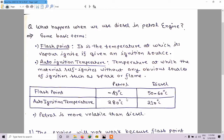So when petrol is at minus 43 degrees centigrade and you bring an ignition source near it, petrol will ignite. But for diesel this flash point value is quite large. When diesel is at 50 to 60 degrees centigrade it will only ignite if you bring an ignition source close to it, and below 50 to 60 degrees centigrade it will not get ignited.